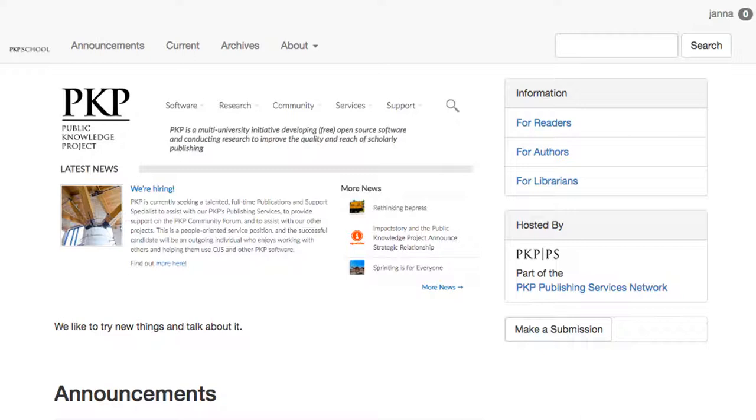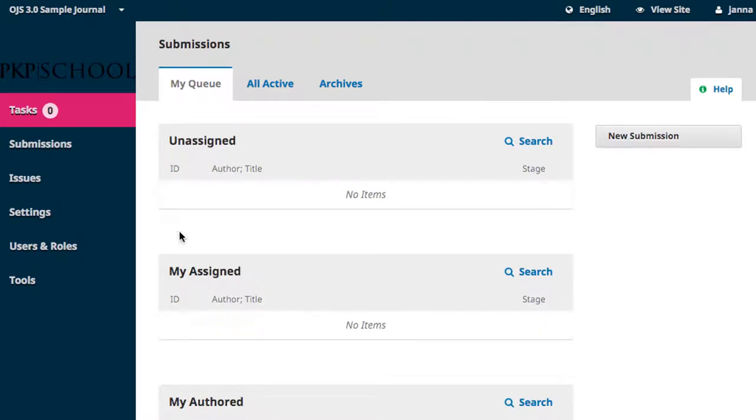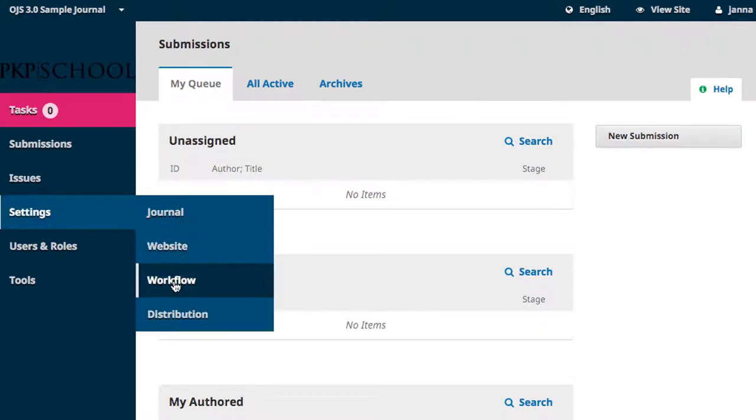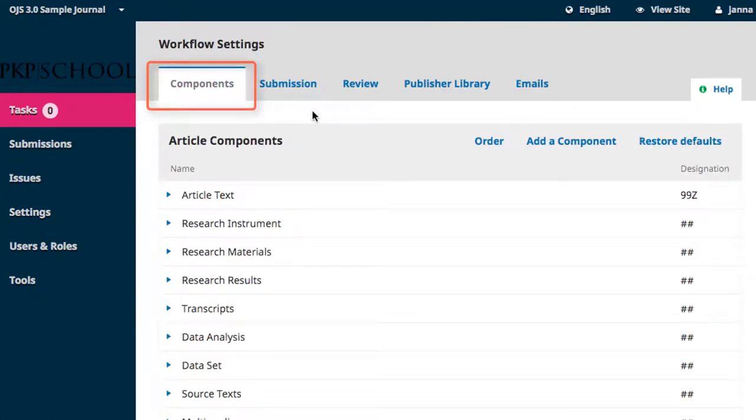To reach components, we begin on our journal website and access our dashboard through the top right corner. Hover over settings in the left navigation bar and select workflow. Components is the first tab in the new frame and the page you land on.